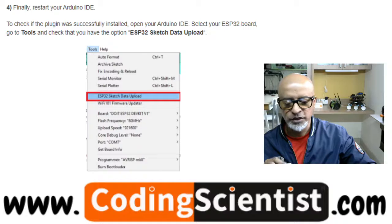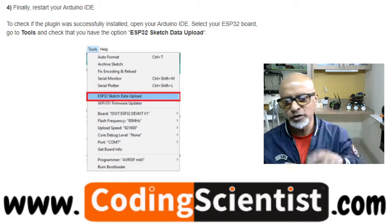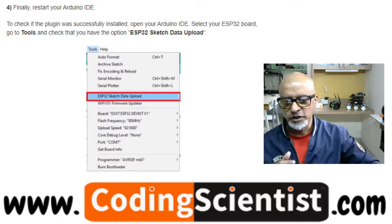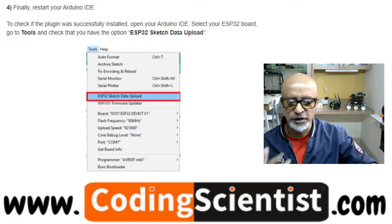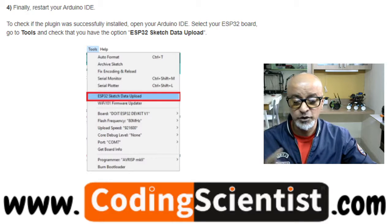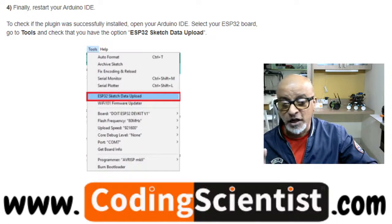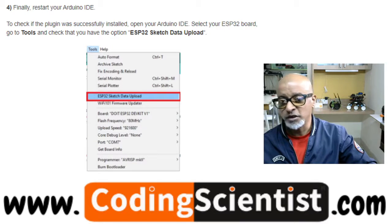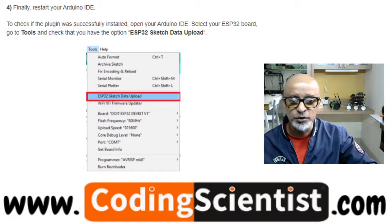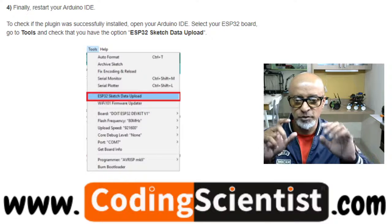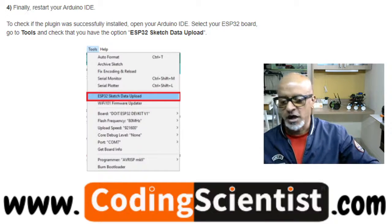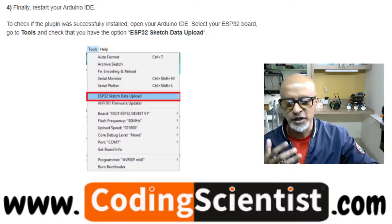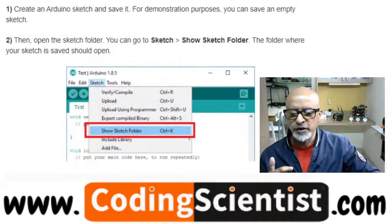Extract the zip file into the tools folder, then restart your Arduino IDE — just close it and reopen it. To verify the plugin was successfully installed, open Arduino IDE, select your ESP32 board, go to Tools, and check that you have the option 'ESP32 Sketch Data Upload' in the dropdown. Once you see that option, it means you have successfully installed the plugin.